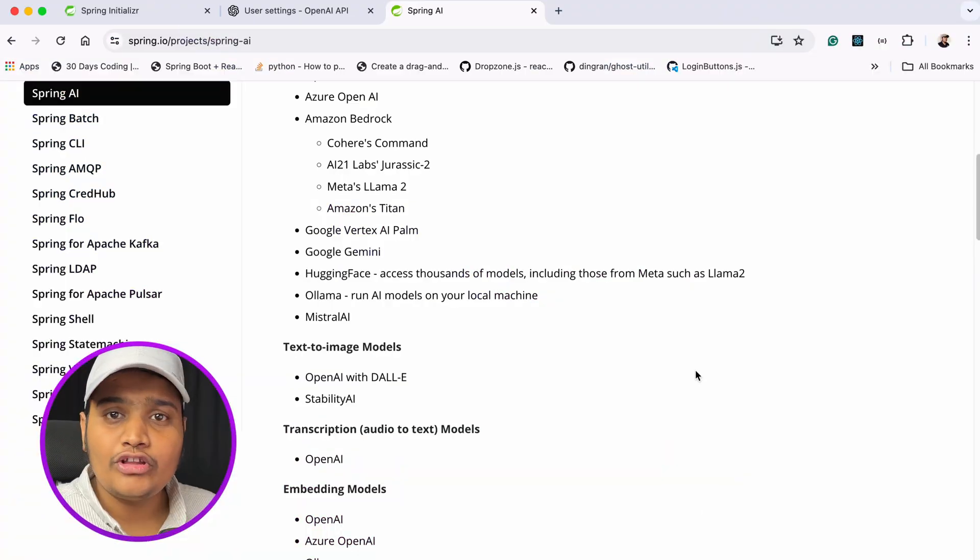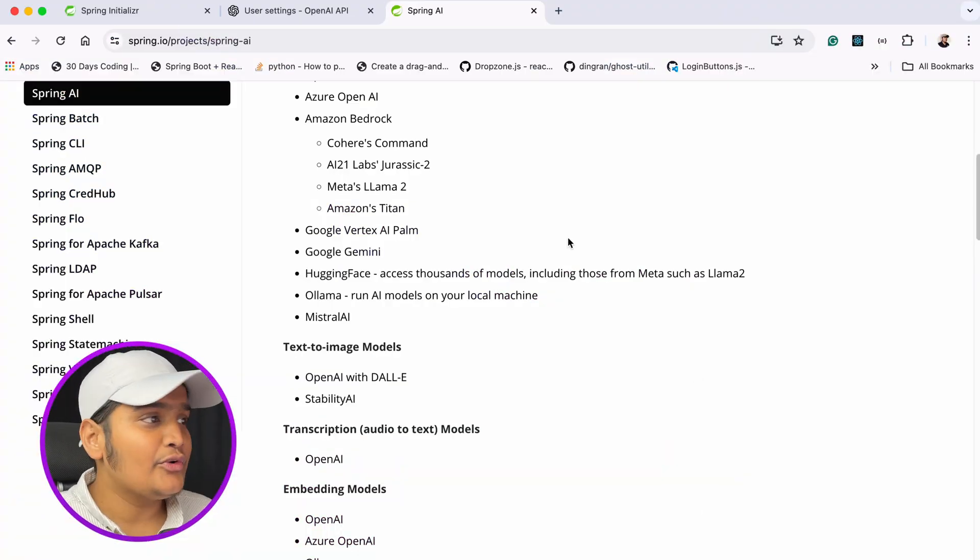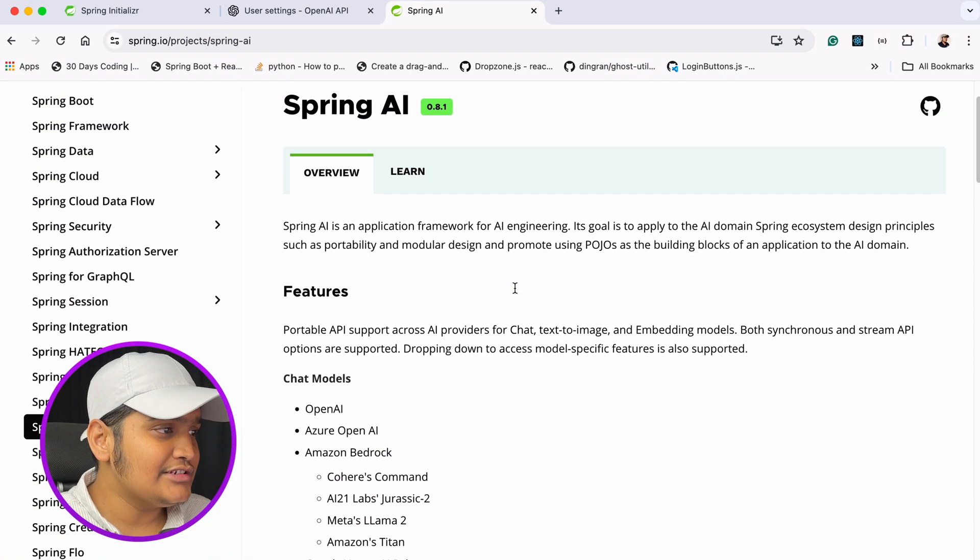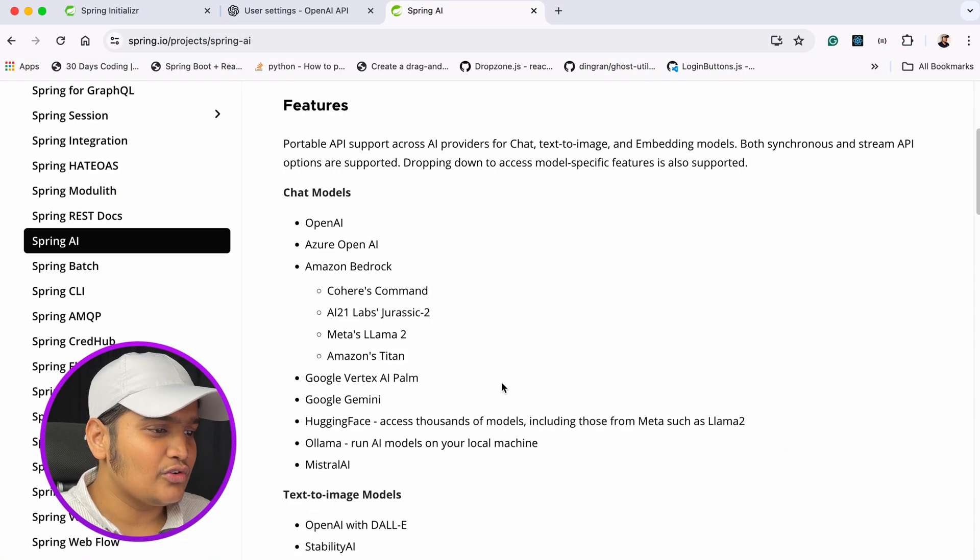Once we add all those configurations in the Spring Boot application, we are good to use all those different models. We do not have to worry about how we are going to call those models or transform the data — we just integrate the models and start working. Spring will take care of creating the POJOs, getting the data, and everything.